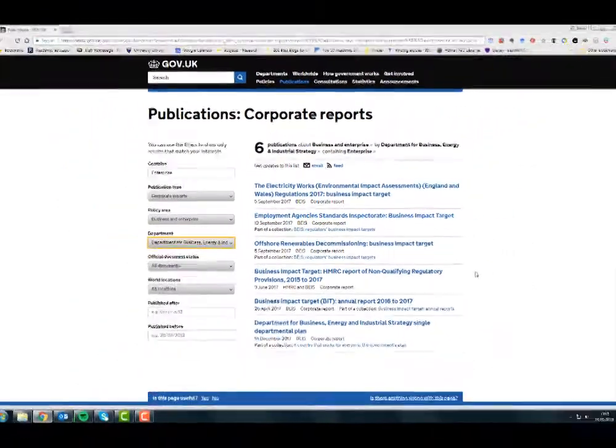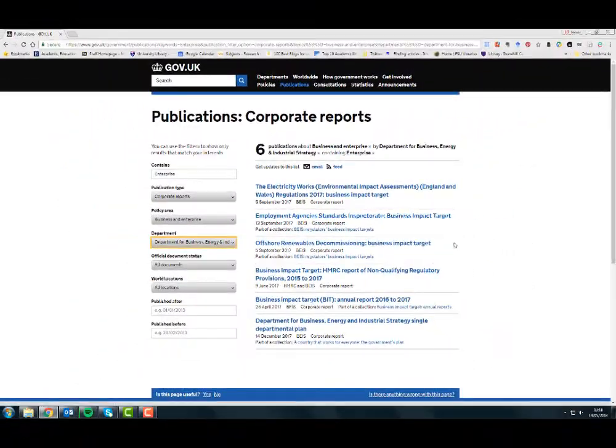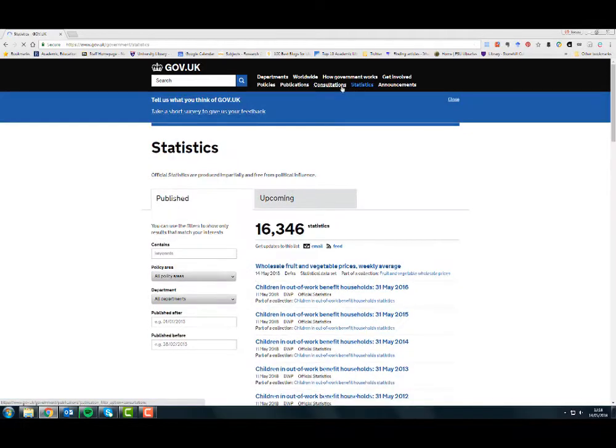There is a lot more information on gov.uk such as statistics, consultations, announcements and more.